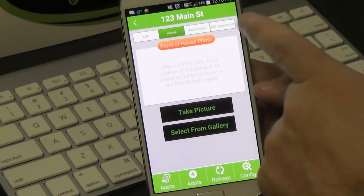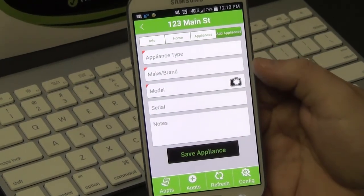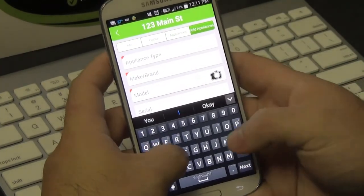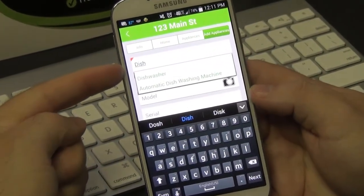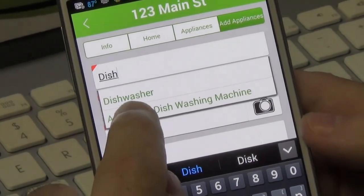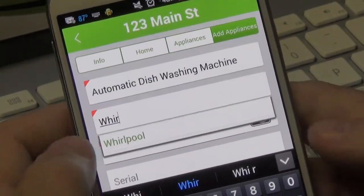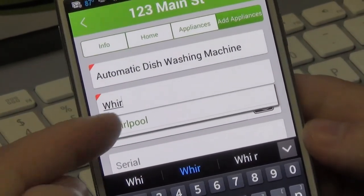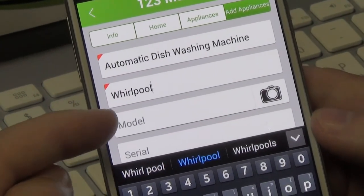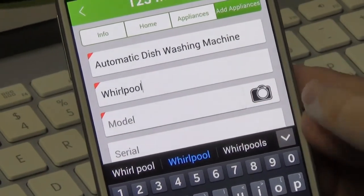To add an appliance, this is very easy. There are three things that are required: the appliance, the make, and the model. For the appliance, let's put in a dishwasher. Notice I just typed 'dish' but dishwasher populates — I can select it. Let's select automatic dishwashing machine. For the make, the same thing: if I type in 'whirl,' there's Whirlpool, saving you a little bit of time. At this point, you can either type in a model and serial number, or you can just hit the camera icon.